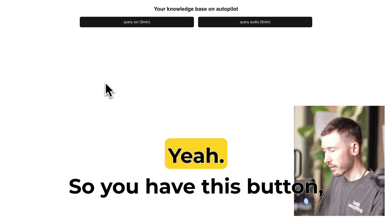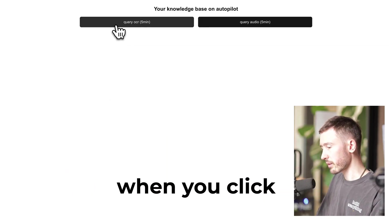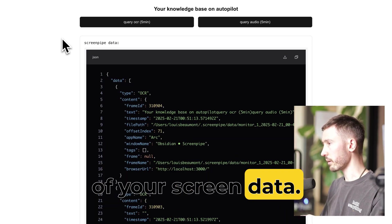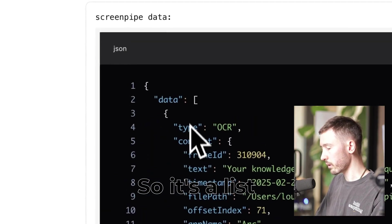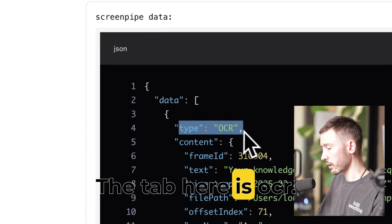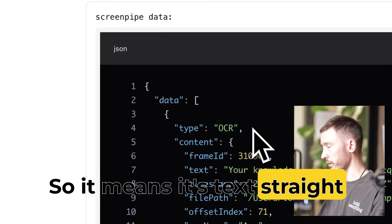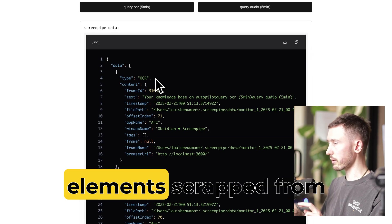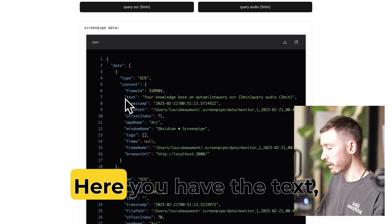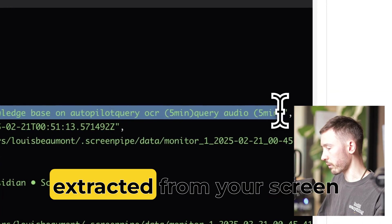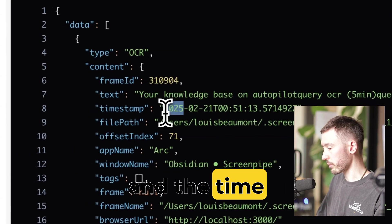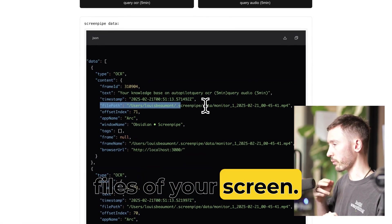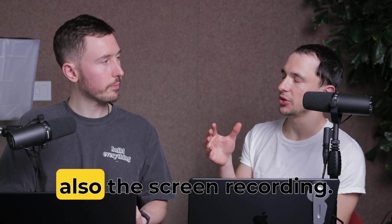So you have this button. When you click, it will return the last five minutes of your screen as a list of objects. The type here is OCR, which means it's text extracted from your screen. You can also use something called UI, which is the exact elements scraped from your desktop. Here you have the text extracted from your screen, the timestamp, and the file — because it's written to a video file, so you have both the actual text and the screen recording.